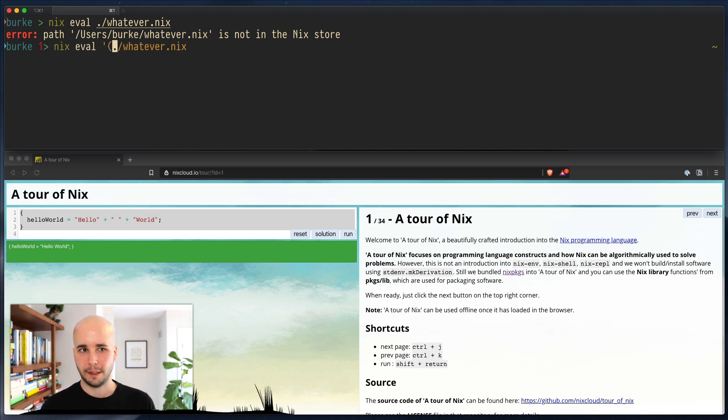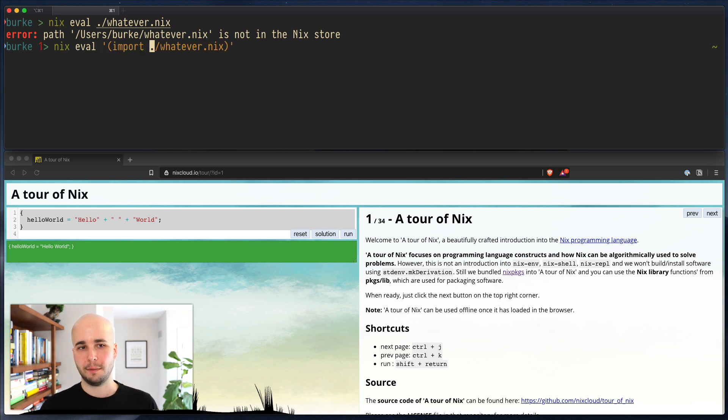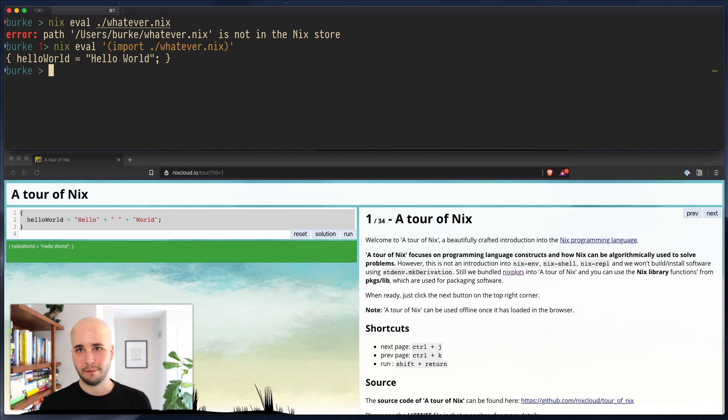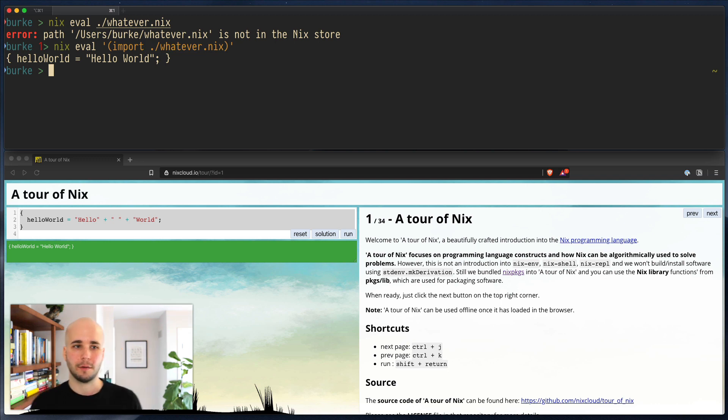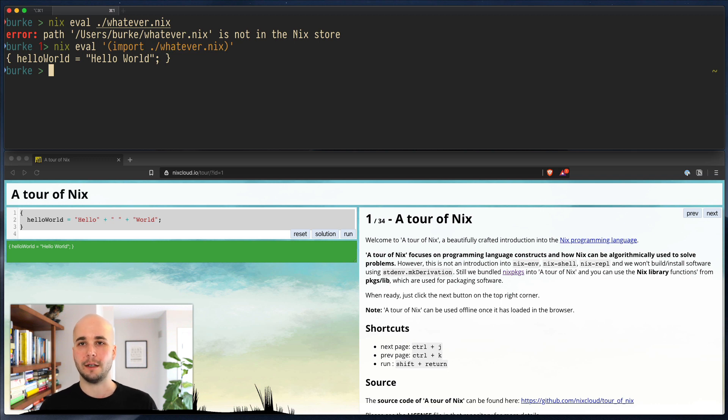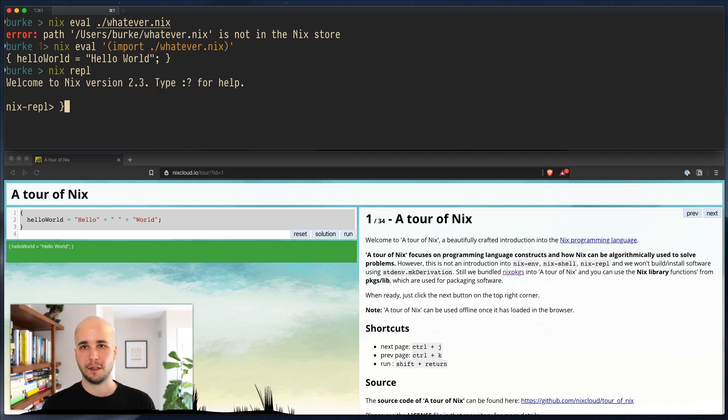So what we have to do again is give it something that's surrounded by parentheses. And just the thing we do here is import that file. So it imports it and evaluates it.